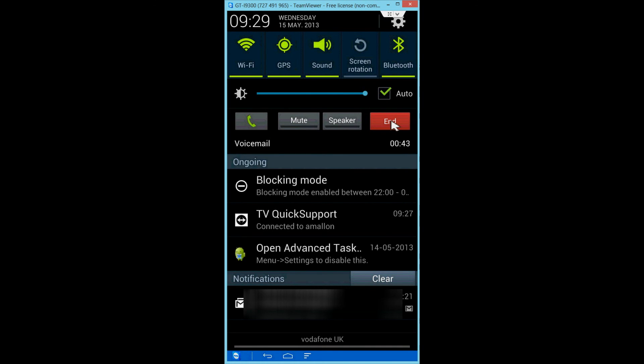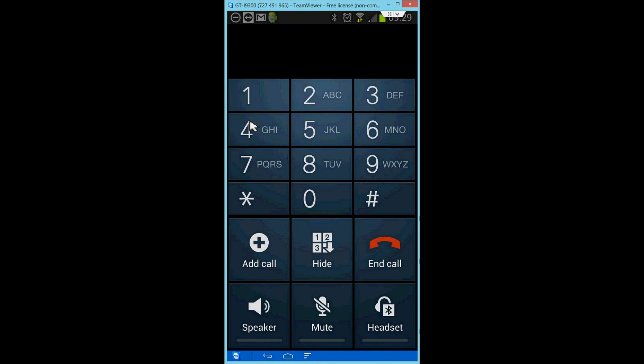And from there, you can hang up the call, or if you hit the green button here, it takes you back to your traditional call screen.